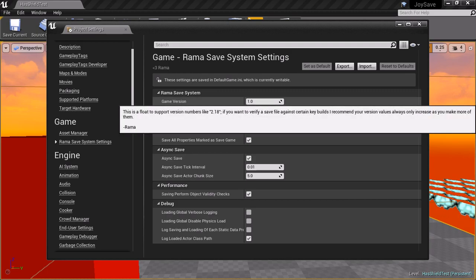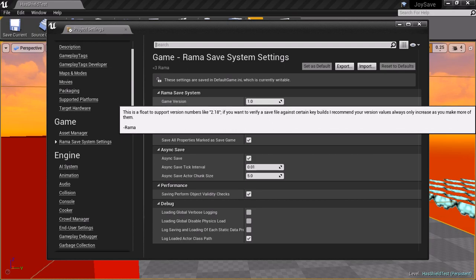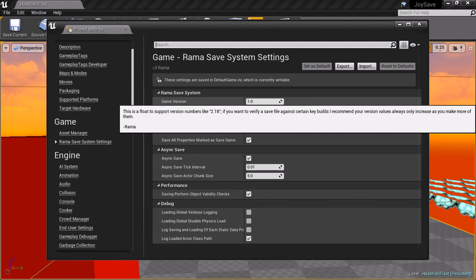When you load any save file, I report the game version that was loaded in every component and in the save object, which also stores that value. And you can do whatever you want with it. If you know it's an older save file, you can tell the player to upgrade.